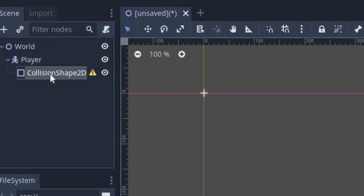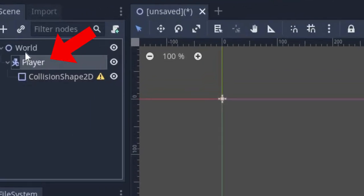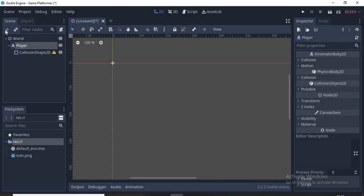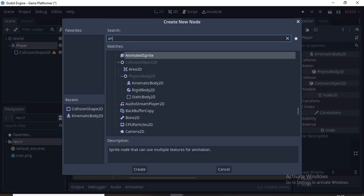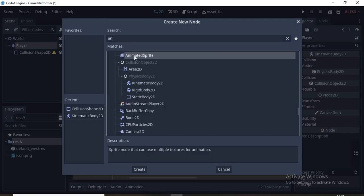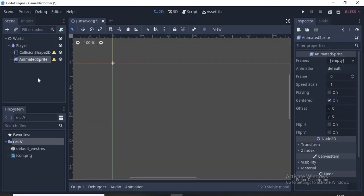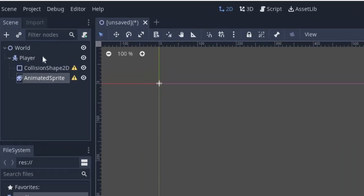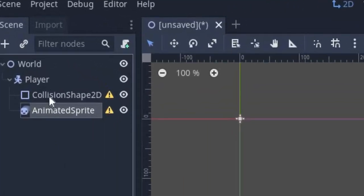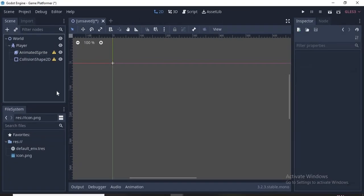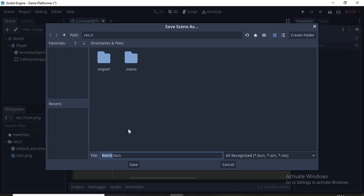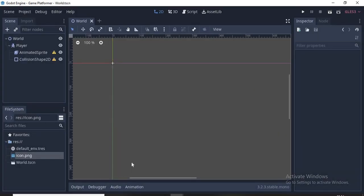Make sure you select the player because we're going to add something else. We'll add an Animated Sprite. Now it's in the wrong order, we have to move the Animated Sprite over the Collision Shape so we can see it. Let's press Ctrl+S or Command+S and name it World.